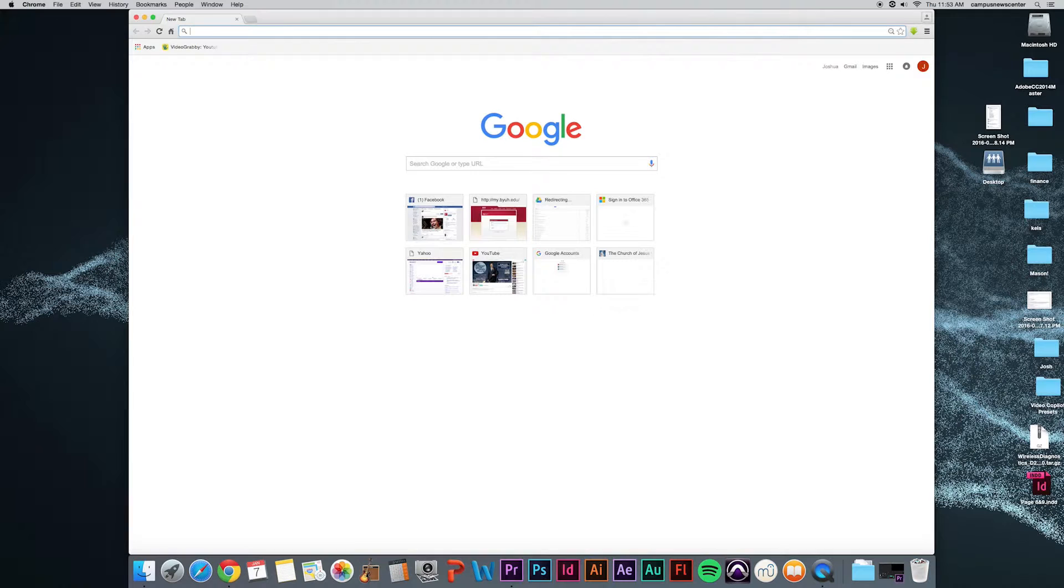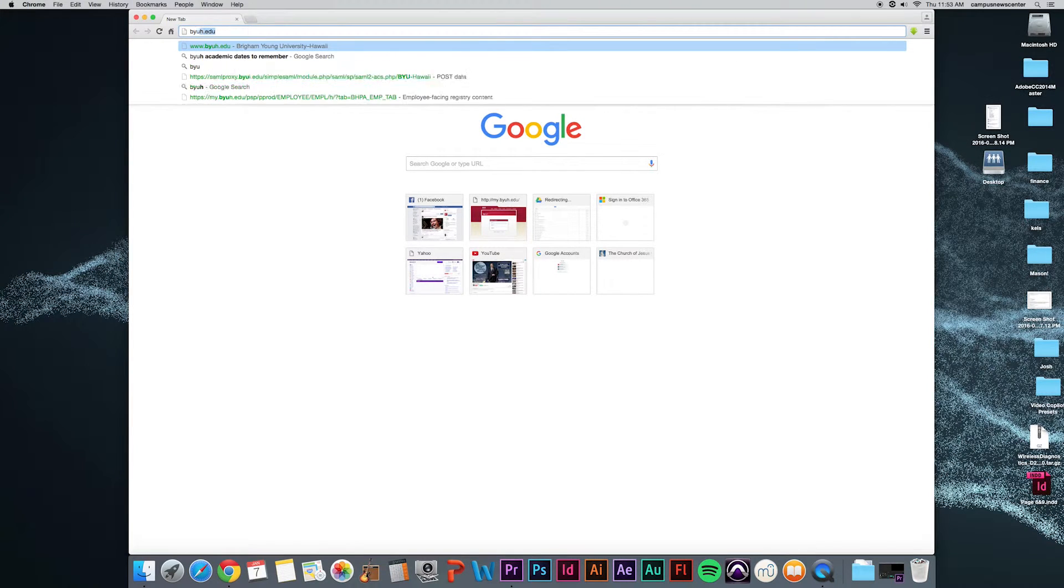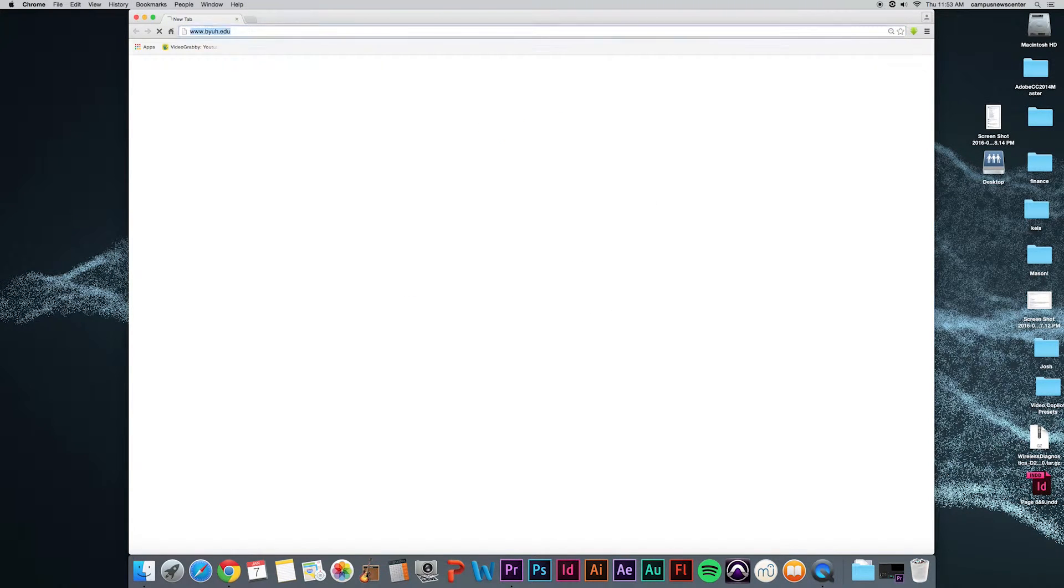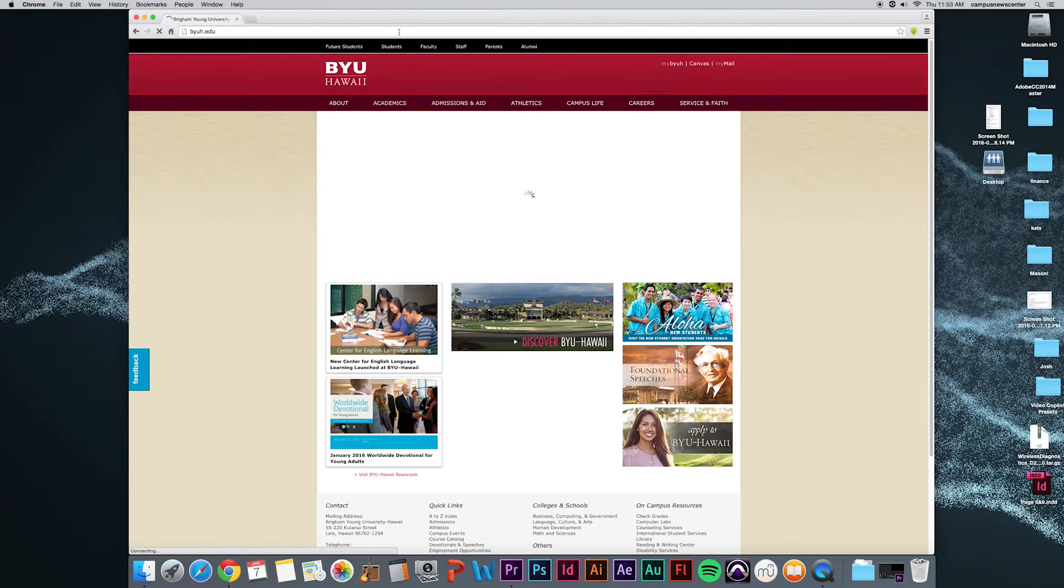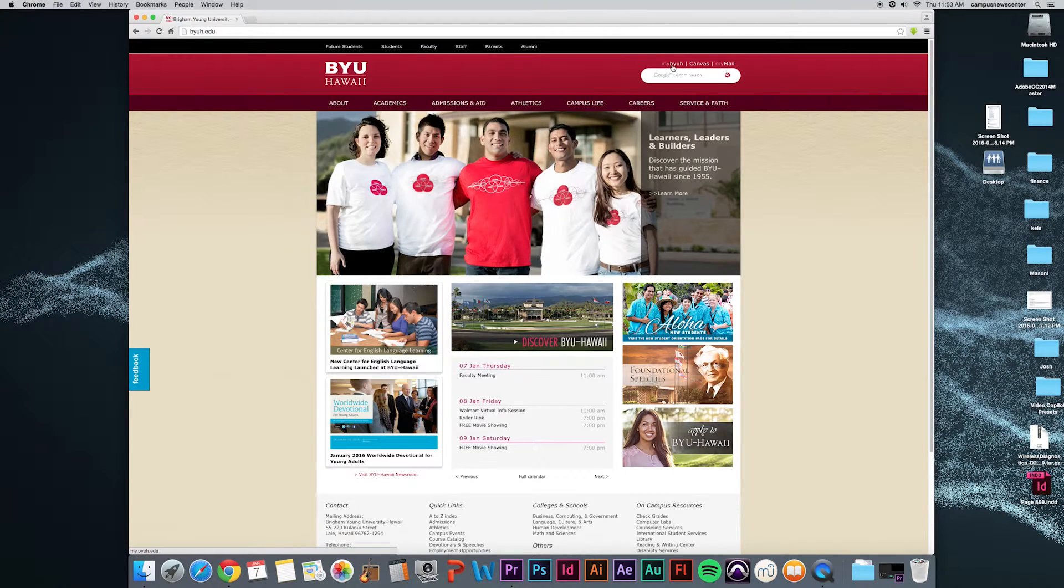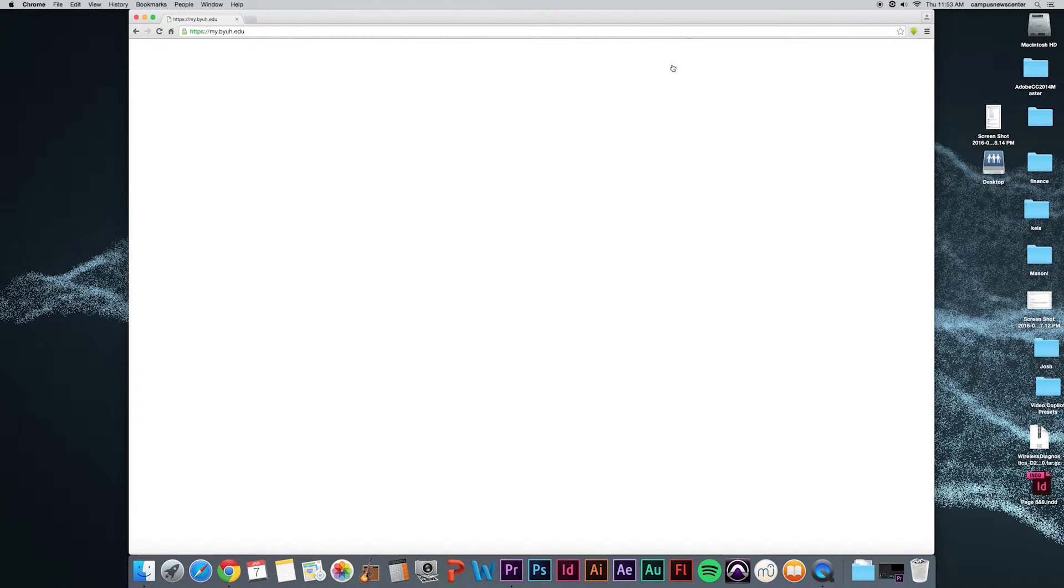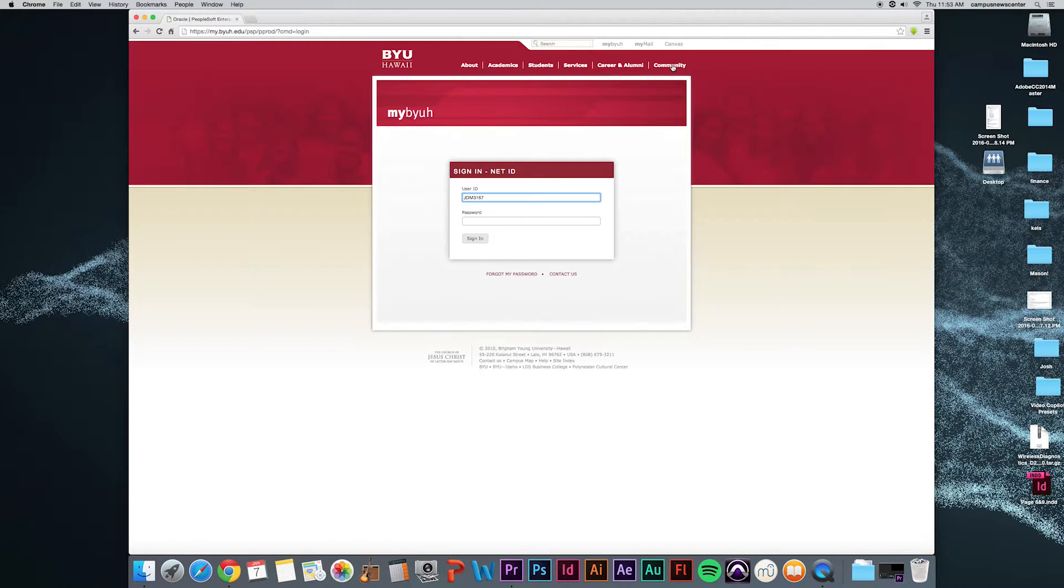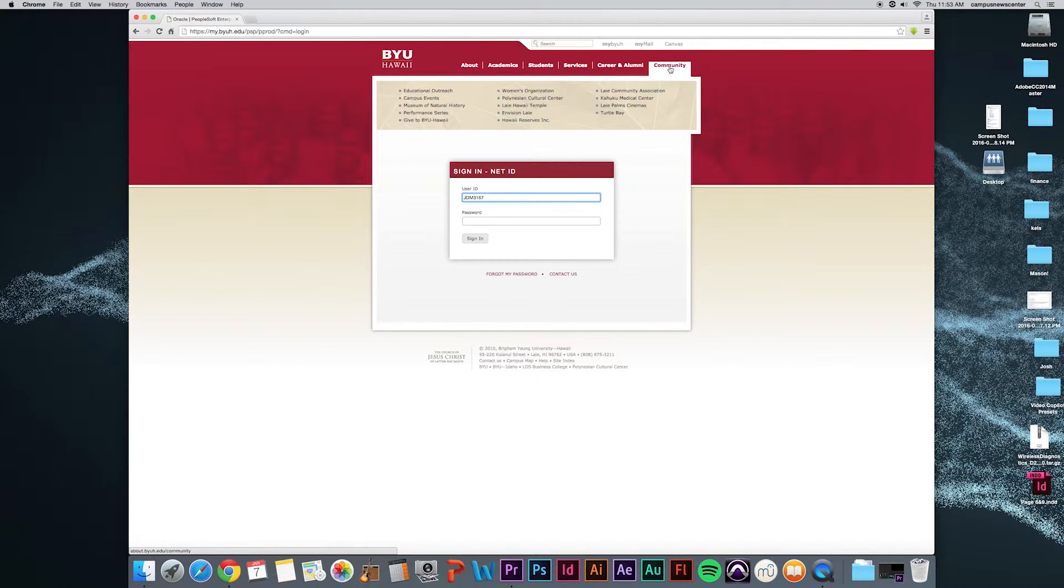For your computer, to reach the Workday homepage go to byuh.edu. Click on the BYUH located on the top right part of the screen. Log in with your usual user ID.